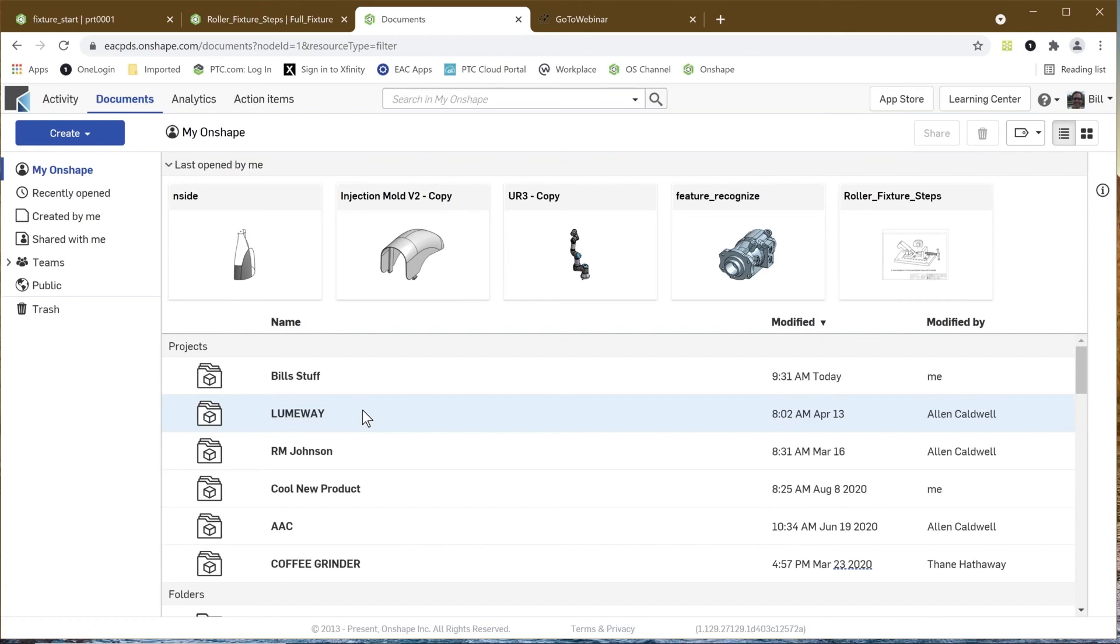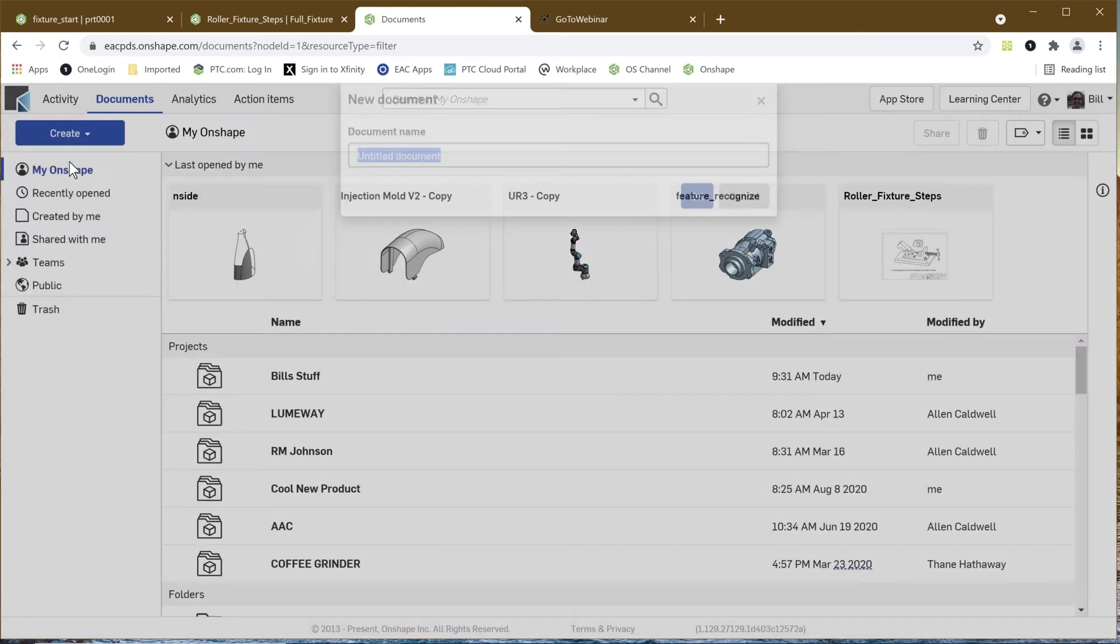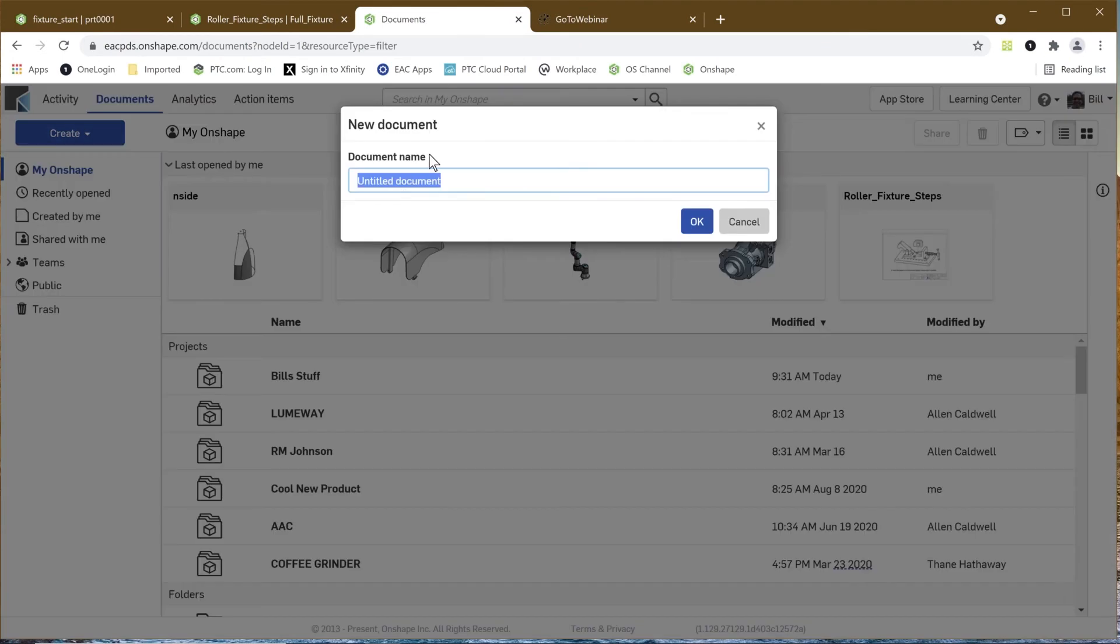Let's go through kind of the day in the life of a tool designer. I'm going to create a document, and this is how we start out in OnShape. Let's just call it Friday.